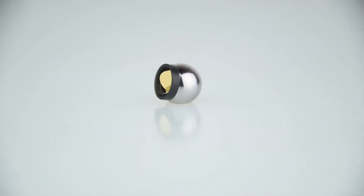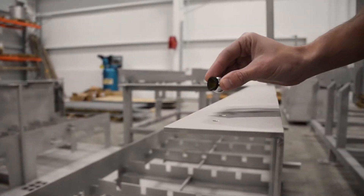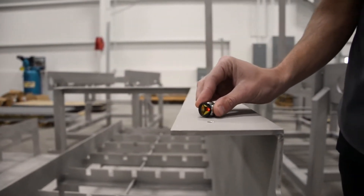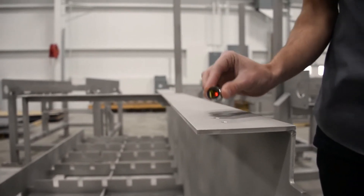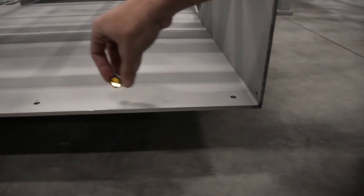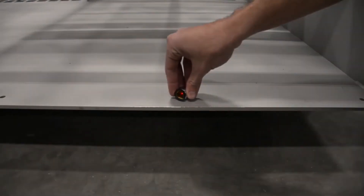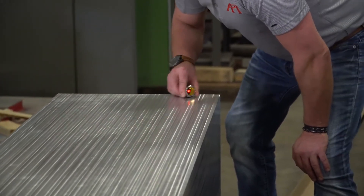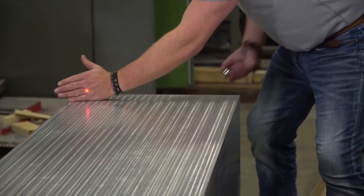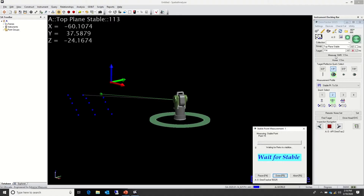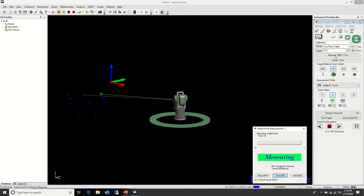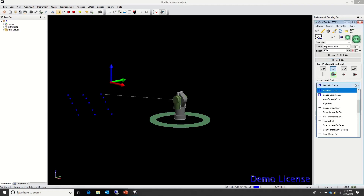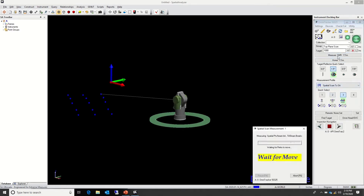Anytime you acquire data with an SMR of any size, your data will be associated with the center of the SMR. Your third-party software will offset this data to the proper location as long as you've selected the correct SMR size in your measurement profile. In this case, I'm using a 1.5 inch SMR, so the data will be shifted three quarters of an inch in the proper direction. Depending on the software you're using, it will either pick the projected direction based on the angle of the tracker's encoders, or by taking a point in space to establish that direction. These offsets can be adjusted as necessary if the direction is not applied correctly.